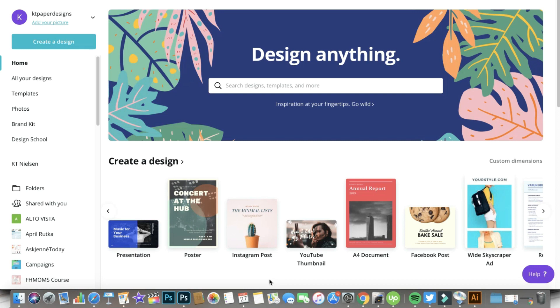Hello everyone! Welcome back to my channel. My name is Katie and today I have another topic to share with you — uploading custom fonts in your Canva account.